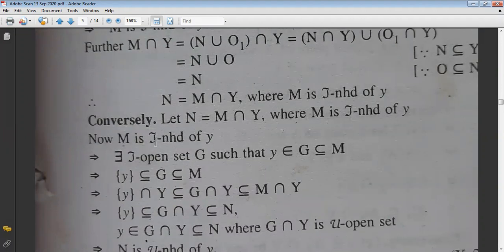Using the first given: M is the τ-neighborhood of point y. So there exists a τ-open set G such that y ∈ G ⊆ M. That means {y} ⊆ G ⊆ M. Taking intersection with Y on all sides.